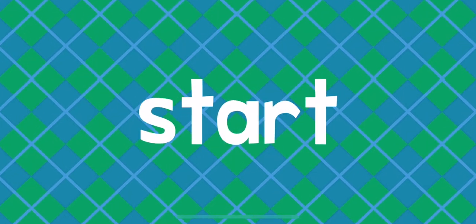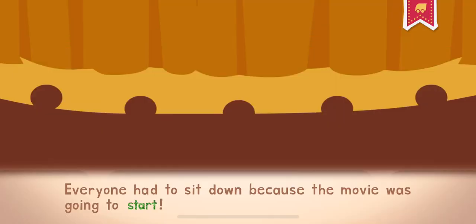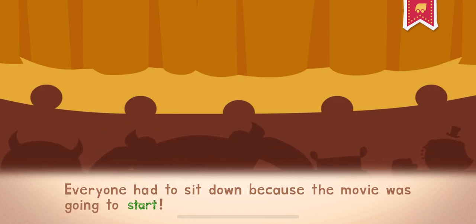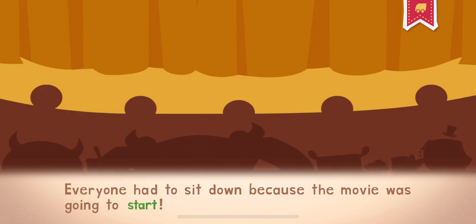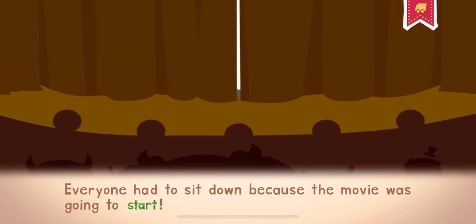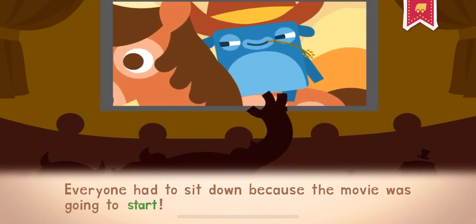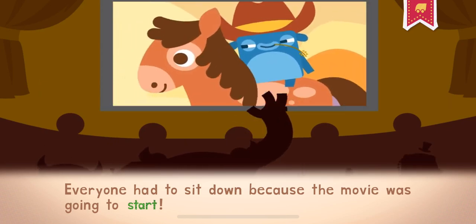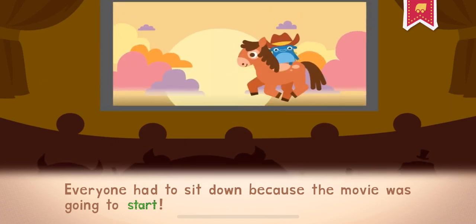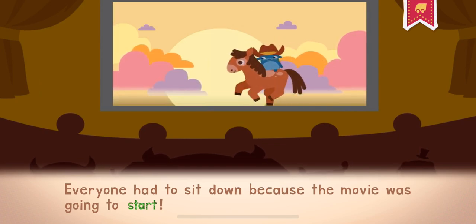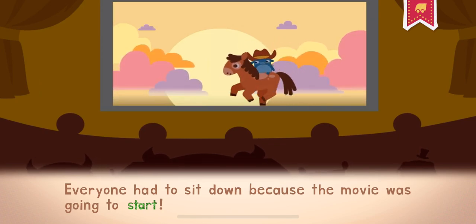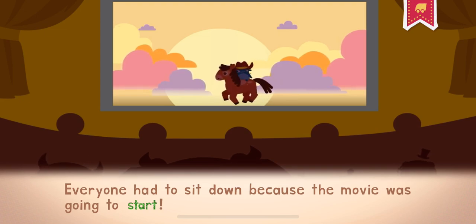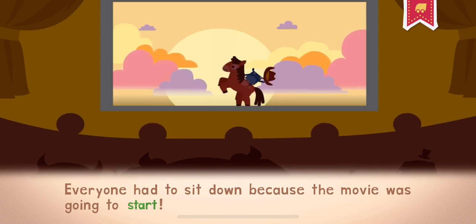Start. The start of something is when it begins. Everyone had to sit down because the movie was going to start.